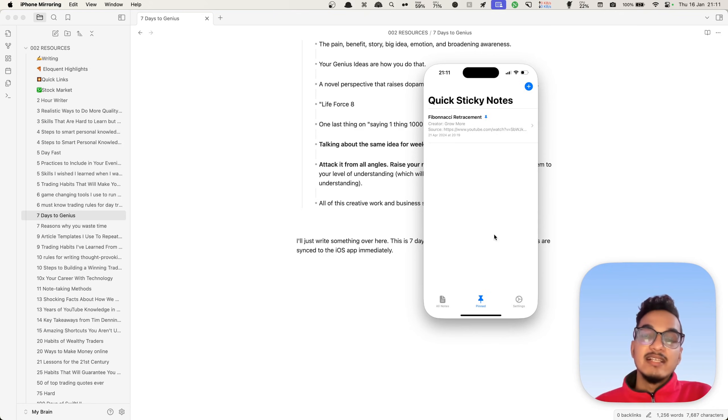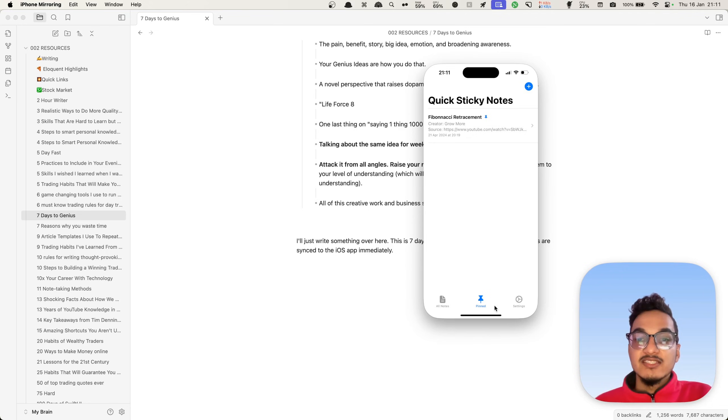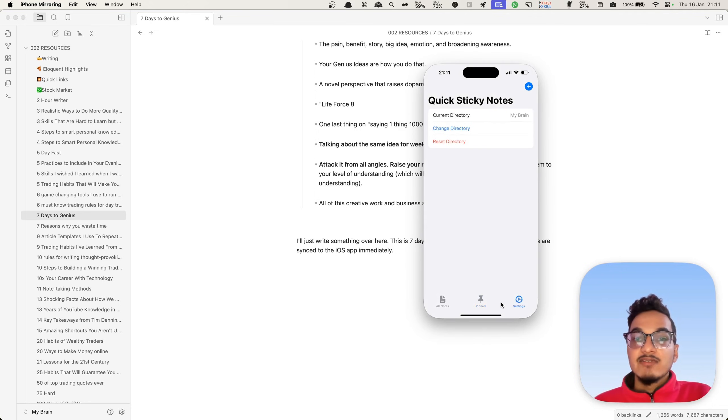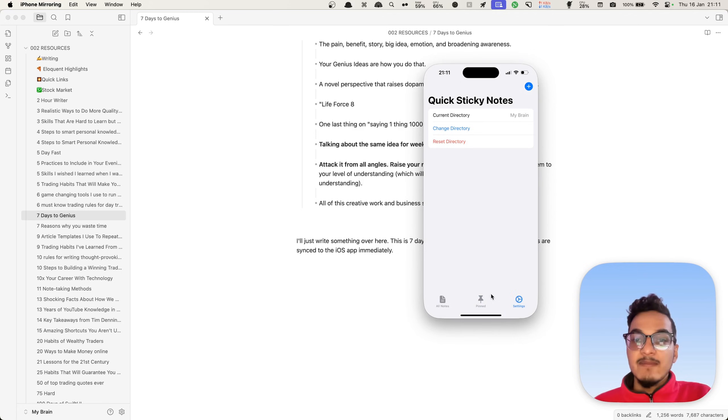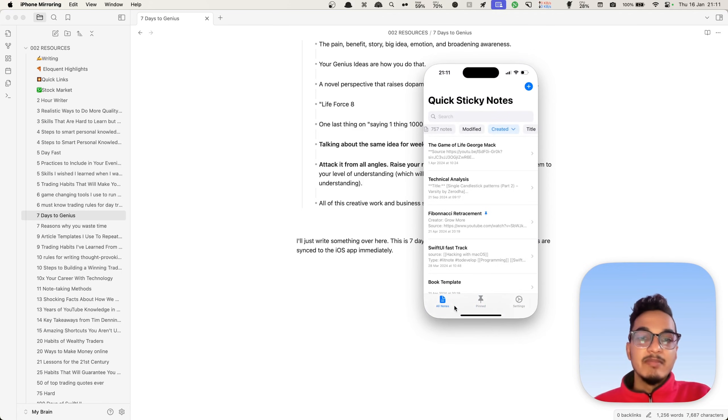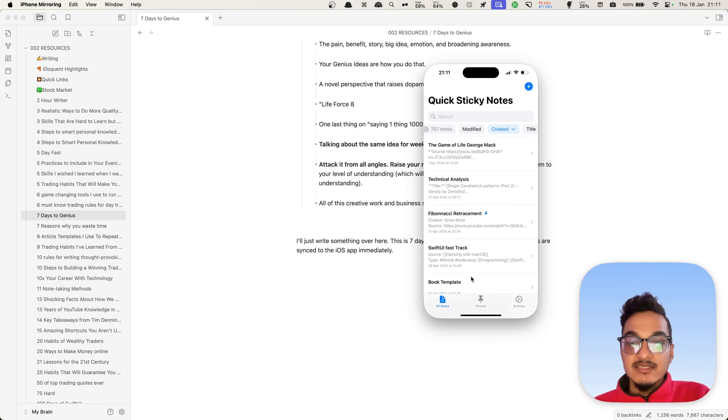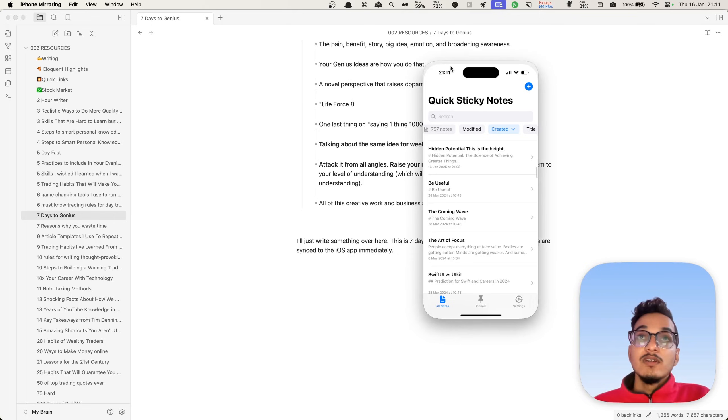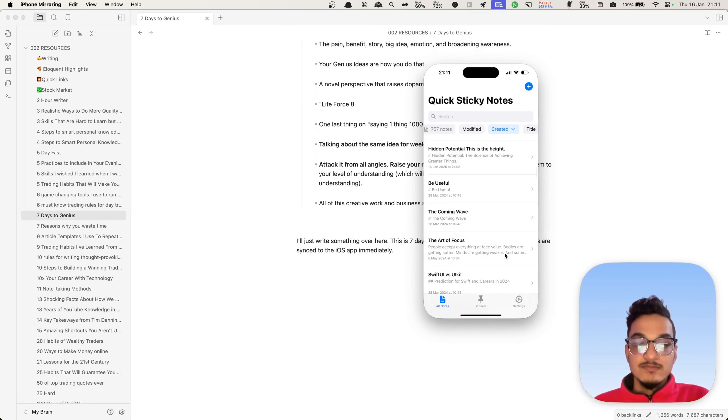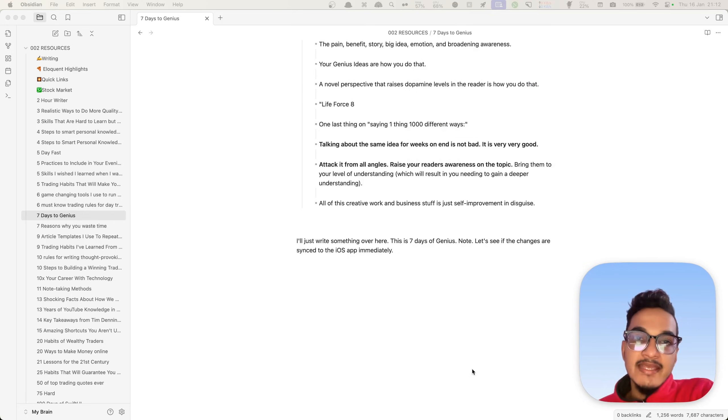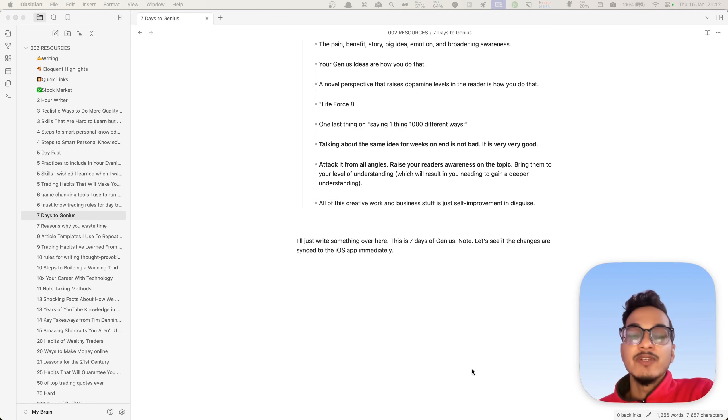It does not change anything. It just works on top of markdown file, just like Obsidian, but it is made for quicker access to your notes. There are no settings right now, just setting to change the directory. Just simple and minimal note taking in order to complement Obsidian application. I'll just close this.